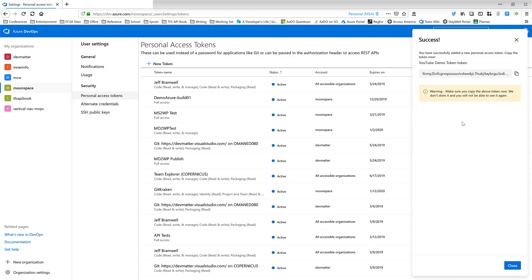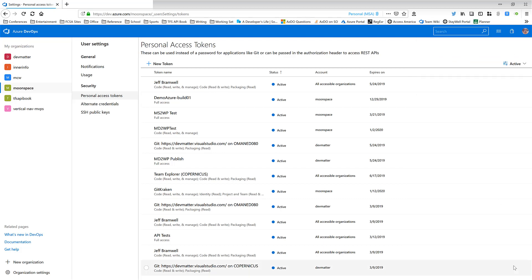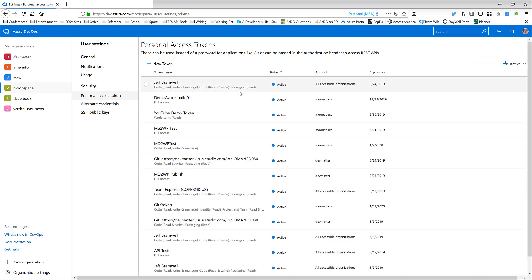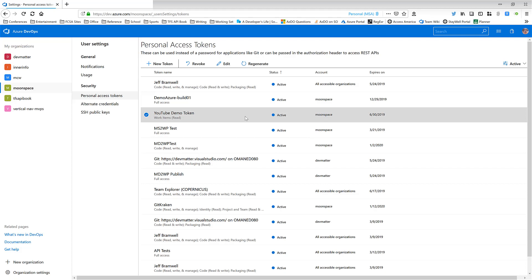You'll want to make sure you save this token off to some kind of password manager or something like that. Because again, you won't be able to get access to it once you click out. So I'm going to go ahead and close and then refresh here. And if I go looking, there's my token I just created, YouTube demo token. So this token expires on June 30th, 2019.